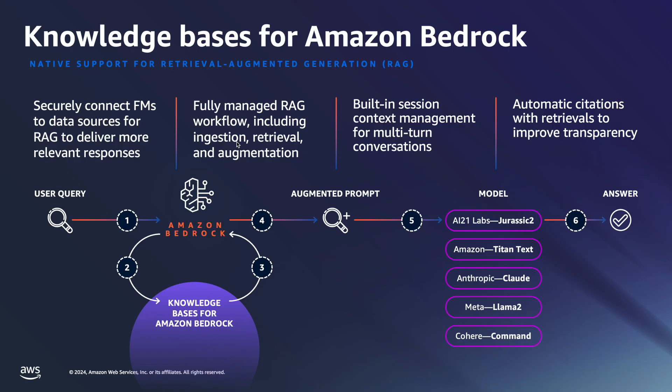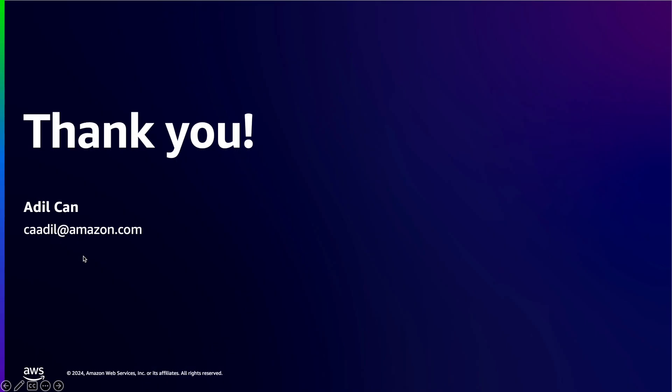This concludes our demo Gen AI on Amazon Lex integrated with knowledge bases for Amazon Bedrock. Thank you for watching the video. Happy building on AWS.